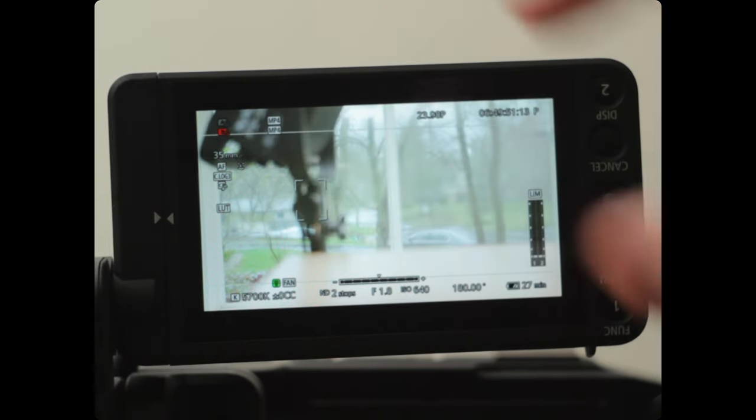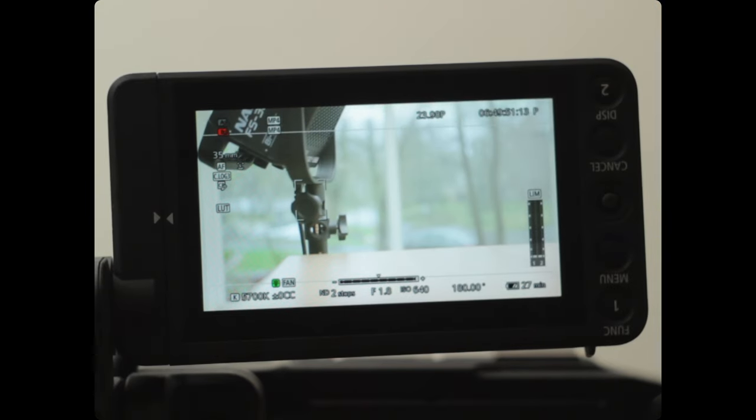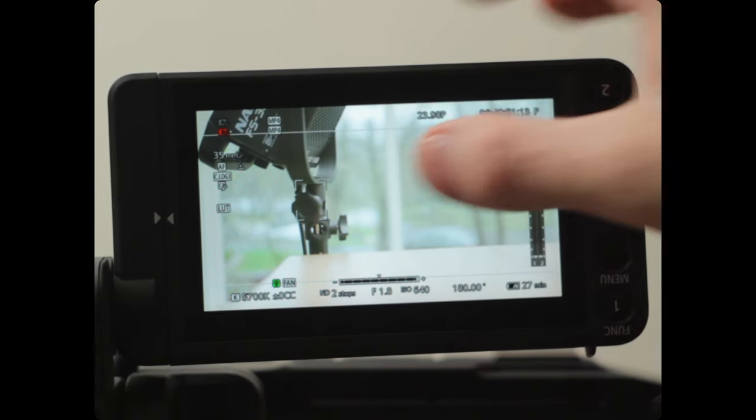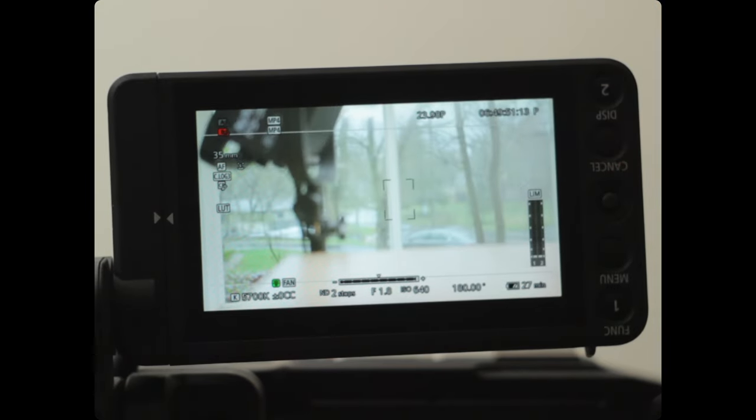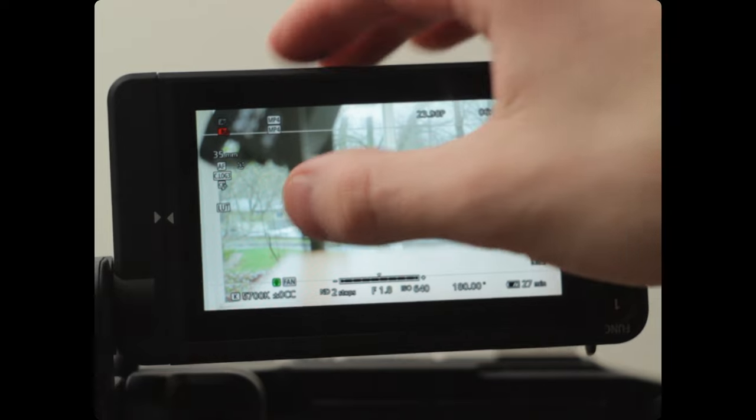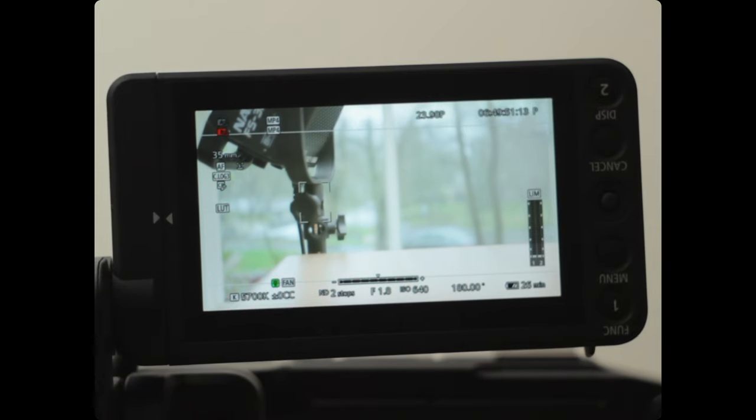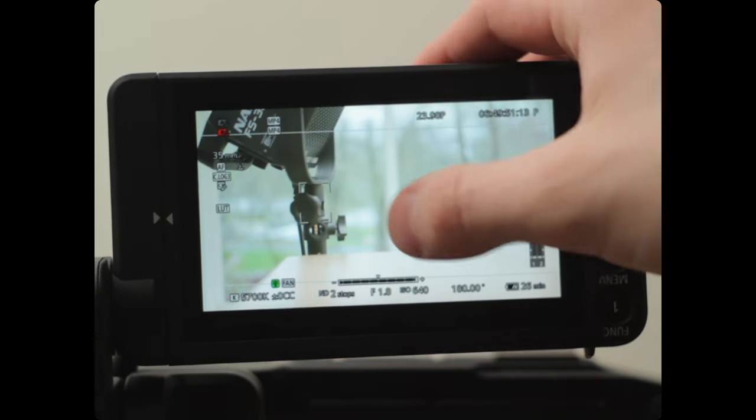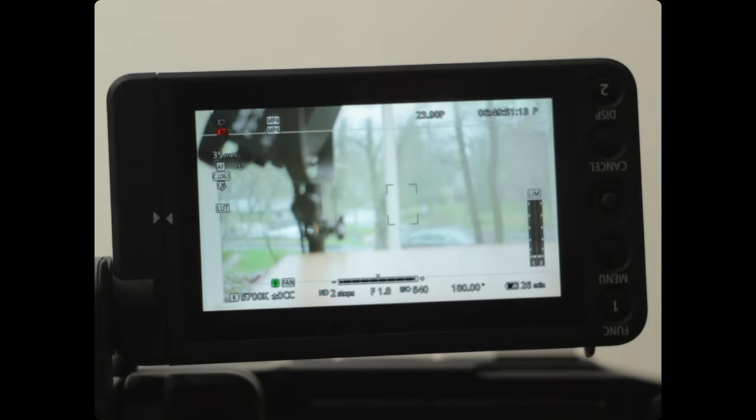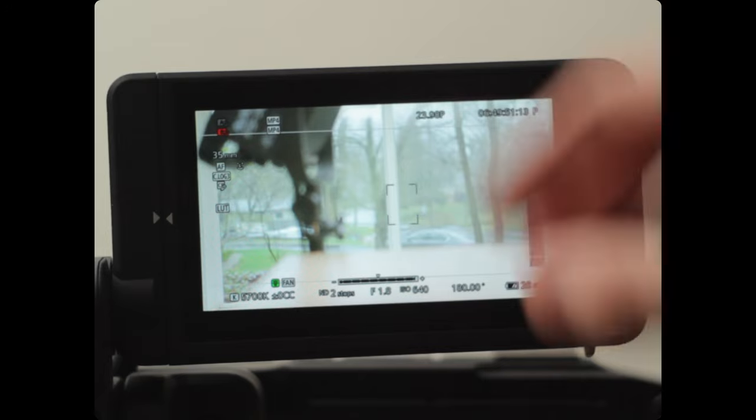You can also use dual pixel autofocus with full touch control. I've heard this works great for some, but I don't have a Canon lens to test it on. In my experience, it works about 90% of the time on my Sigma 18-35.